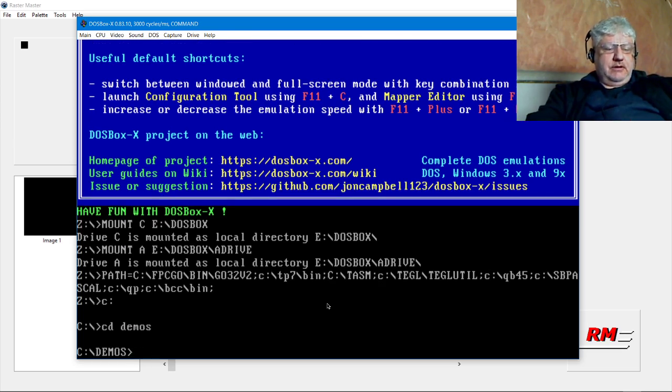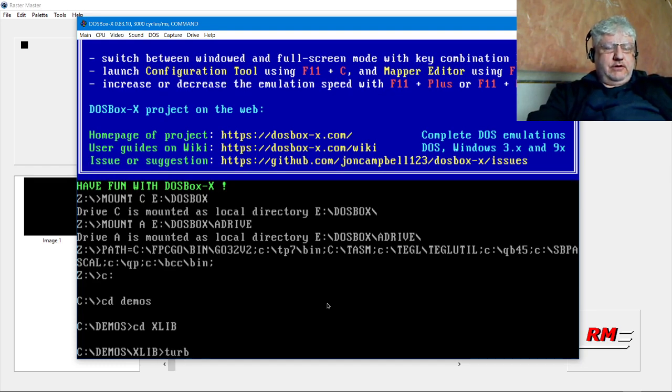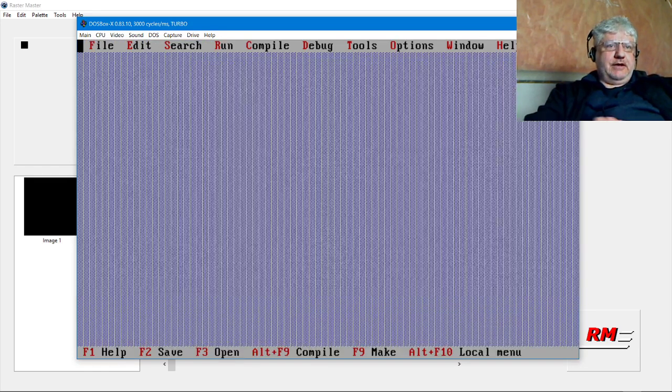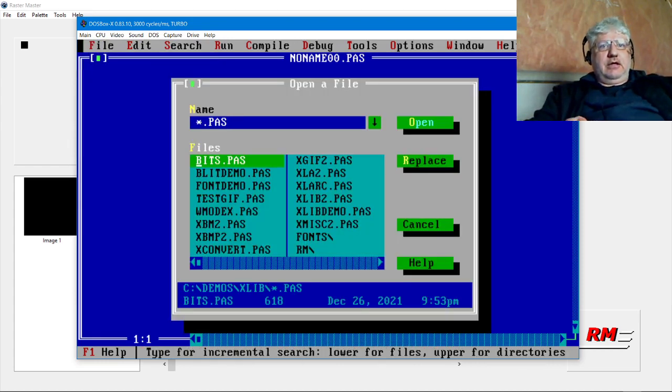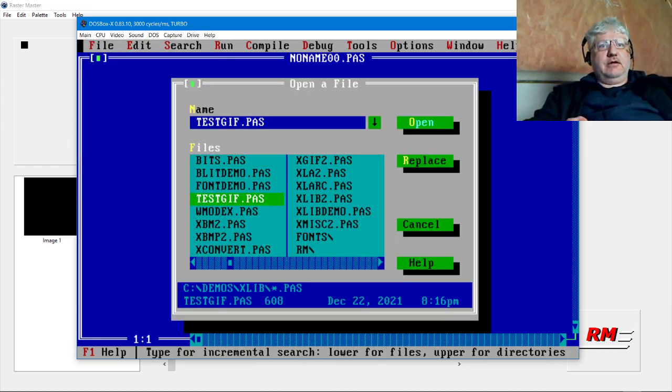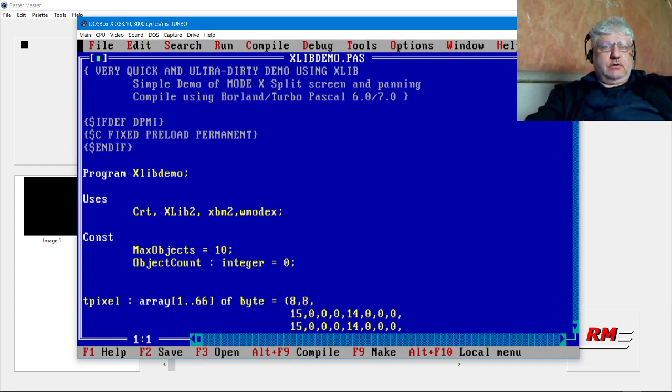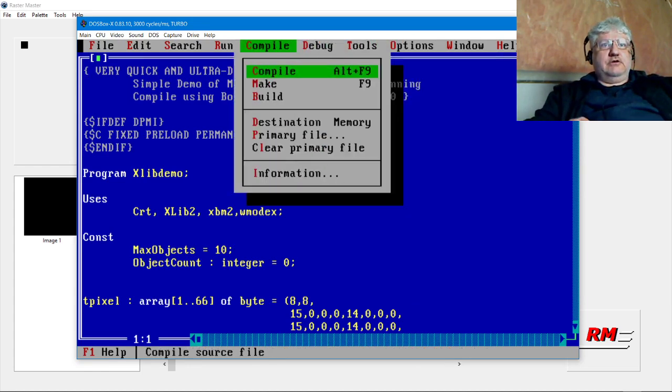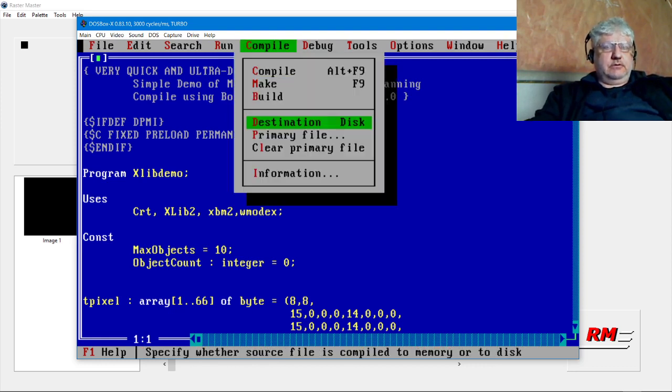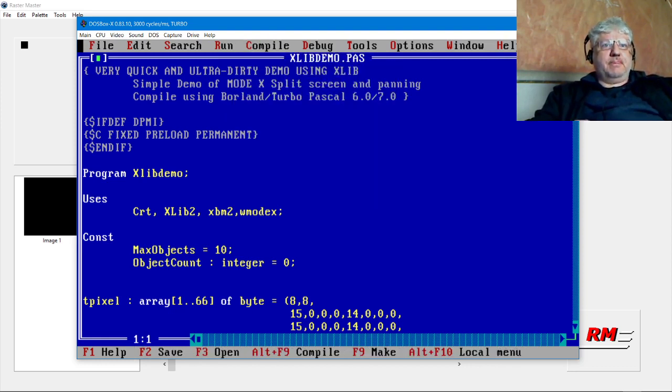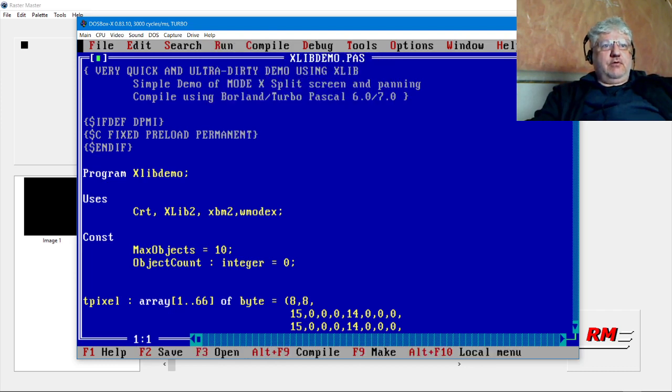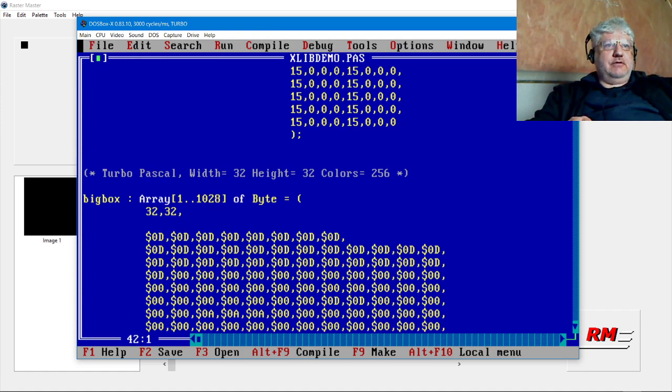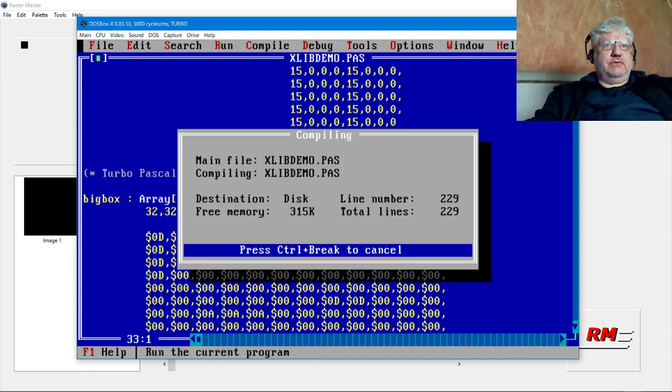CD demos is where I'm keeping the Turbo Pascal XLIP. So if we launch Turbo Pascal and XLIP demo, I'm going to change to compile to disk. I already have an image here and it's this big box. Let's see if we can guess which one is the big box.